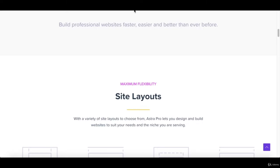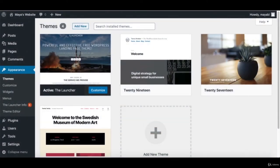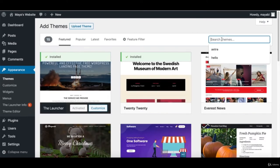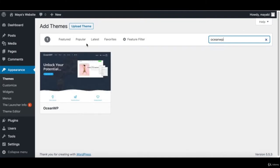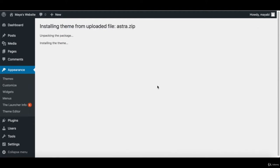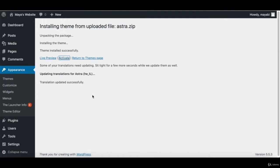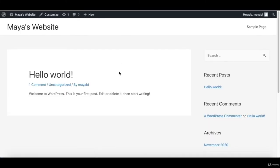Another very popular theme is called OceanWP — just like Astra, it offers a free and a pro version. Back in our dashboard, we can search for OceanWP and install its free version right from the library. I want to show you how to install a standalone theme not from this library. I downloaded the Astra theme file to my computer and I can click on 'Upload Theme', choose the Astra zip file, click Install, and then activate it. After refreshing the website, here is the website under Astra's design — a minimal theme with many great options and settings.